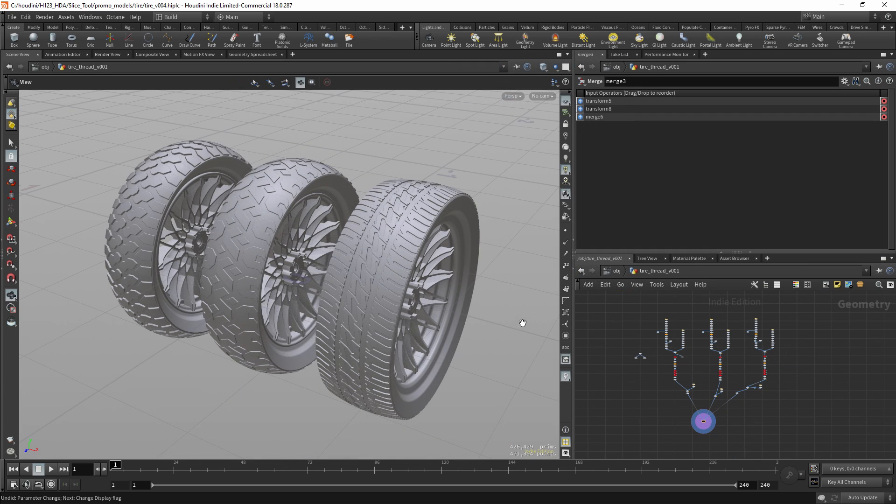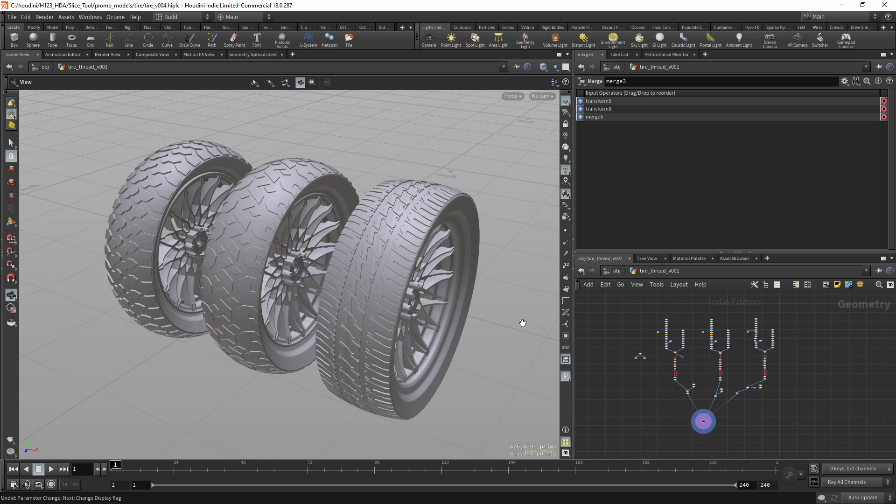So this was a quick demonstration of what you can do with this tool and how you can use it. I hope you like it, and I'll do more specific demonstrations on how you can use it, how you can build a tire, or use it in other ways in later tutorials. Thanks for watching and see you in the next one.